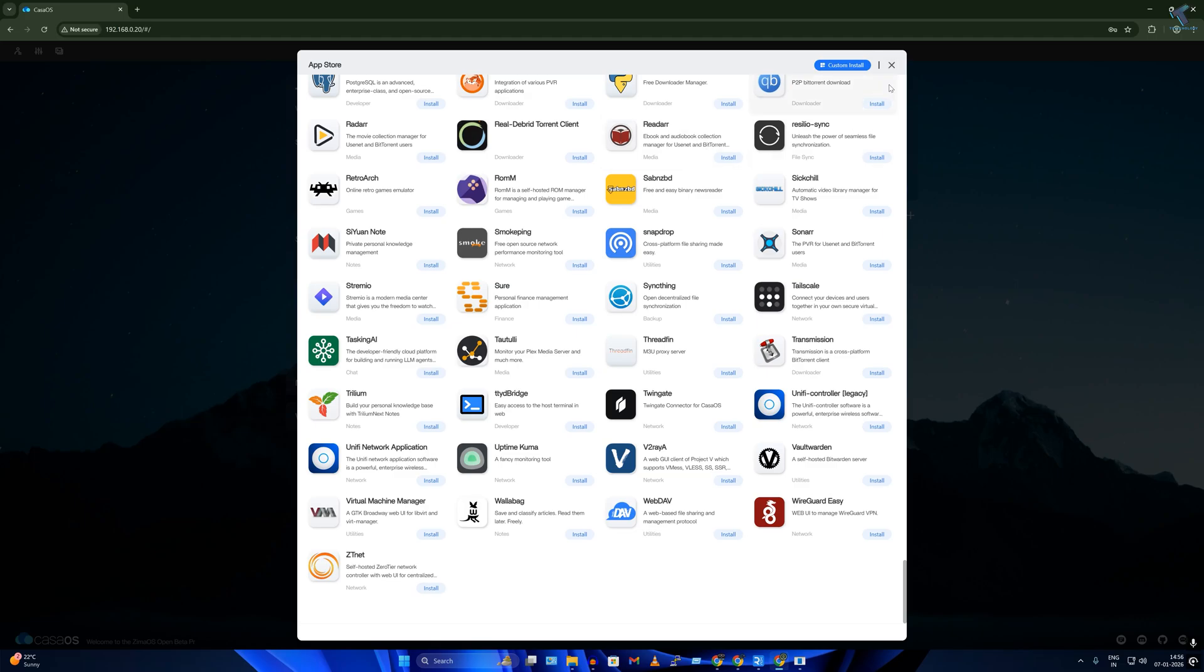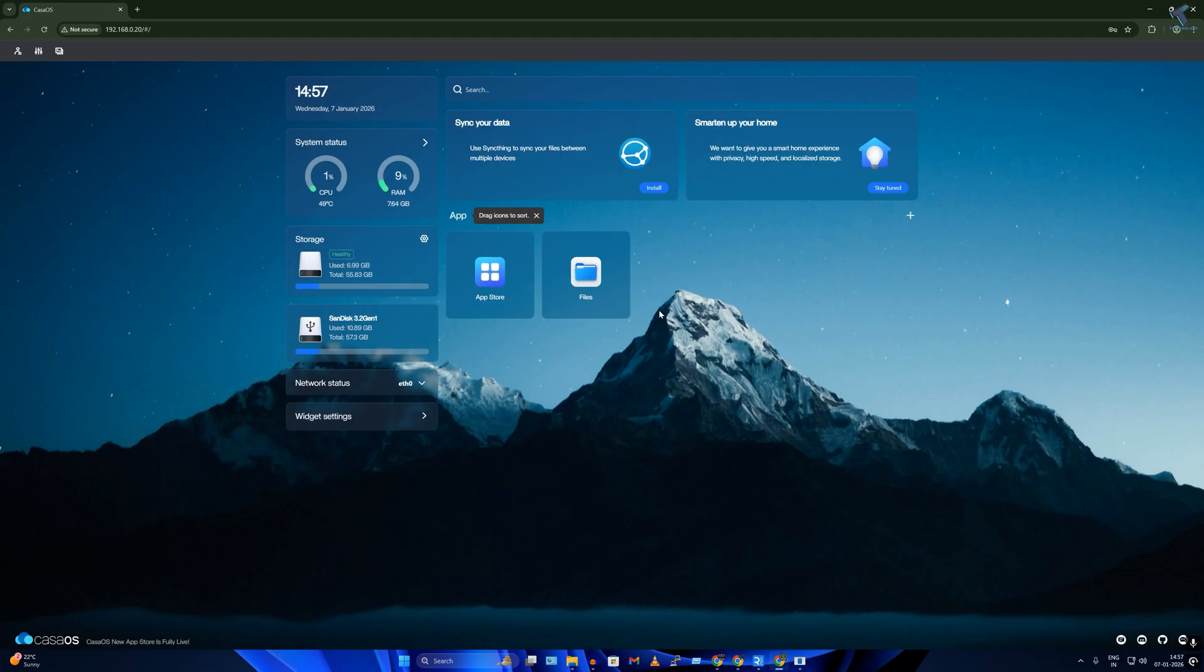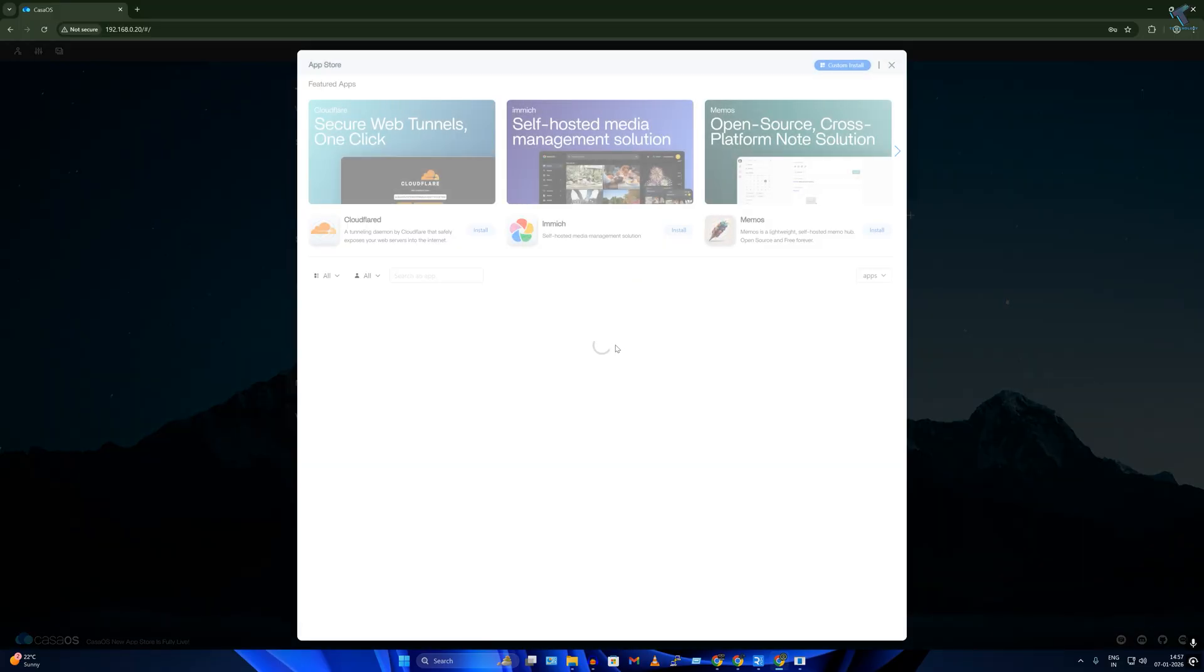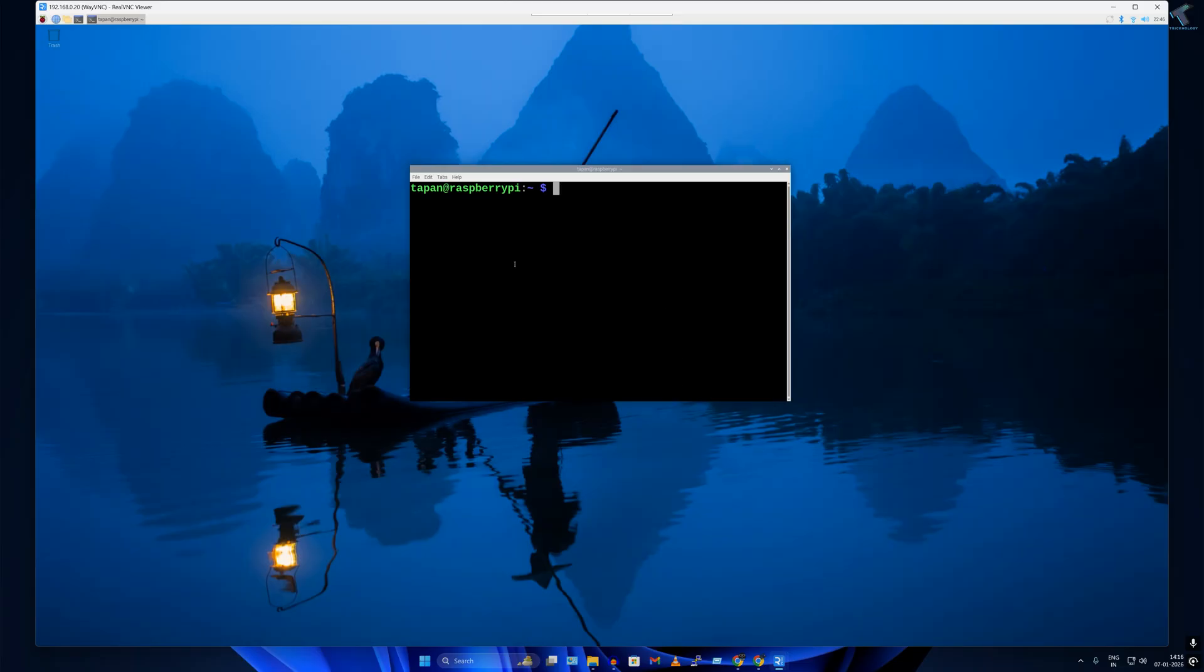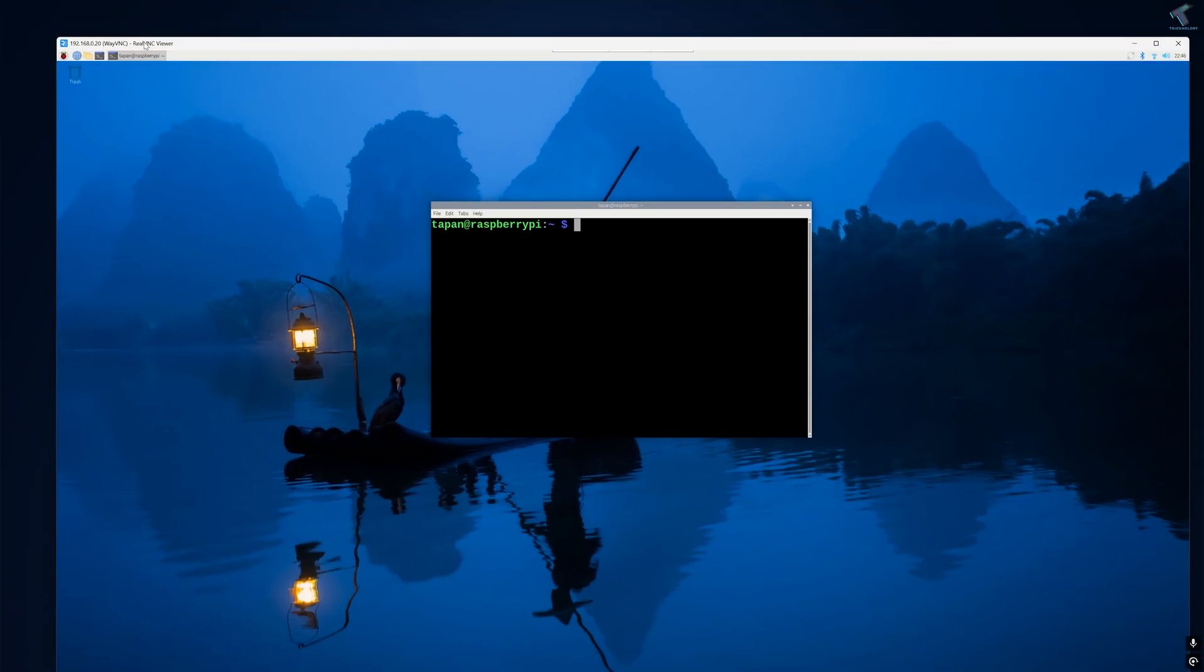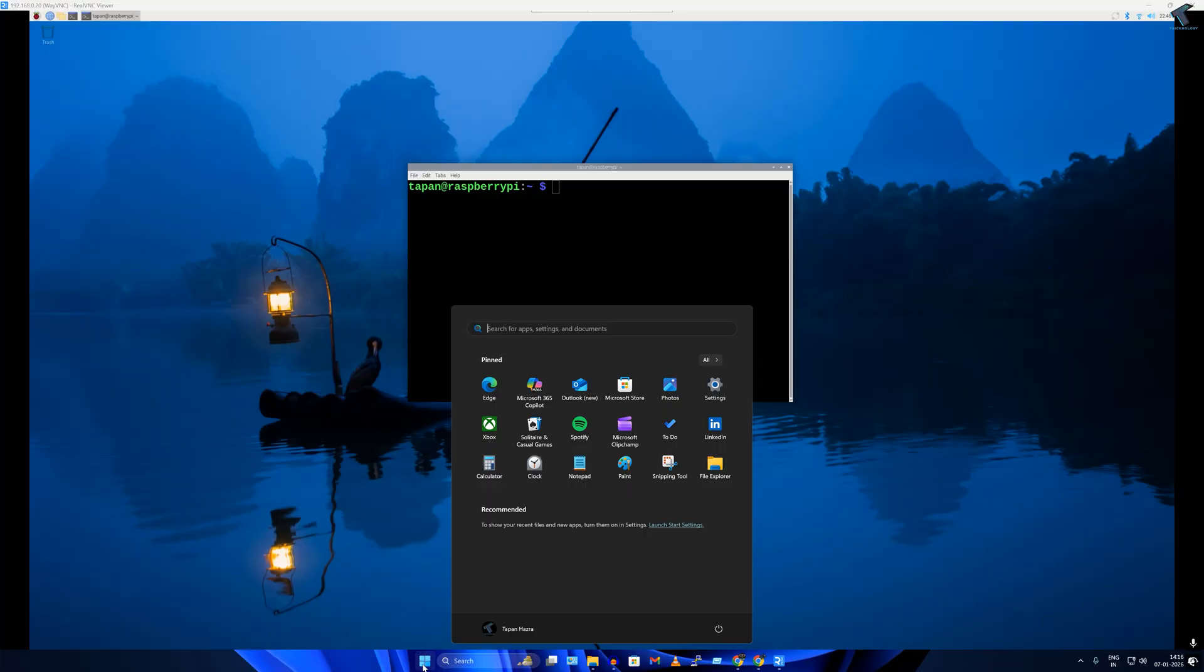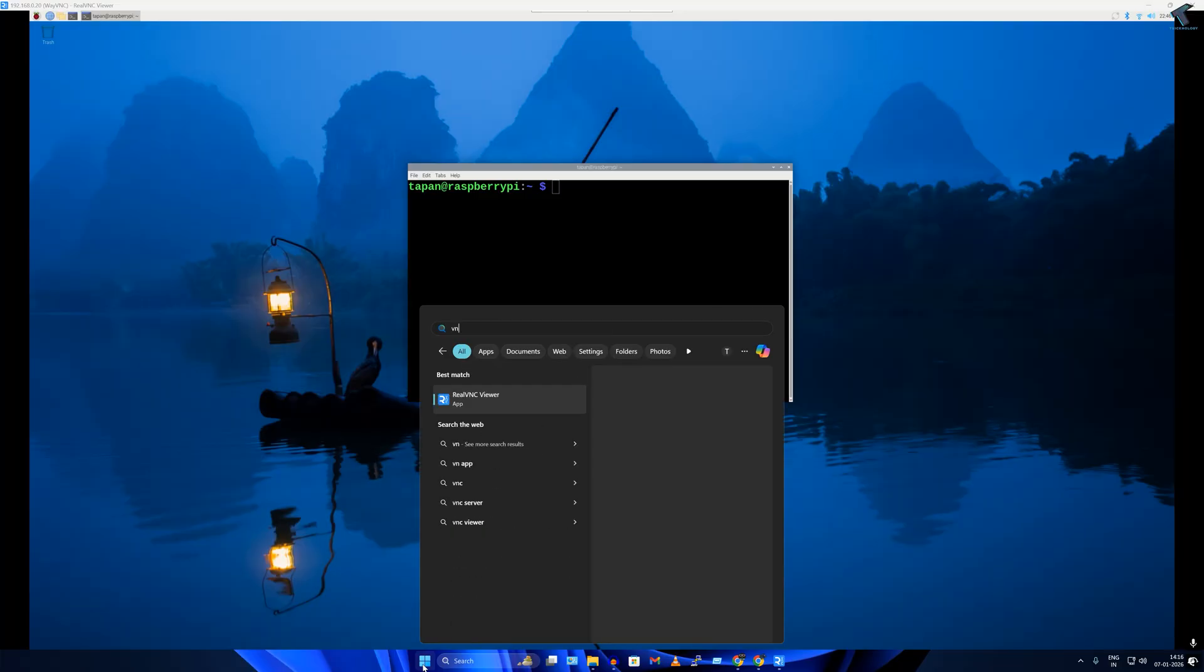Hi guys, welcome back to my channel Technology And. Today in this video tutorial I will show you how to install CasaOS on your Raspberry Pi, so just follow me. Here I have connected my Raspberry Pi through RealVNC or you can use TightVNC.